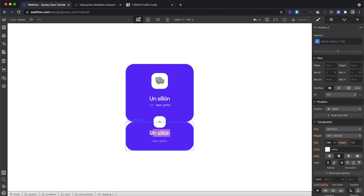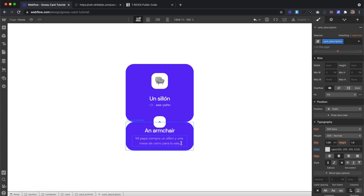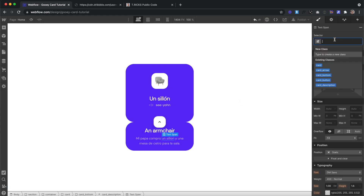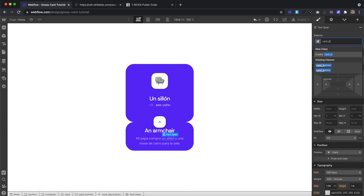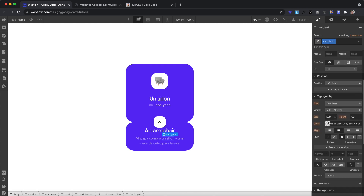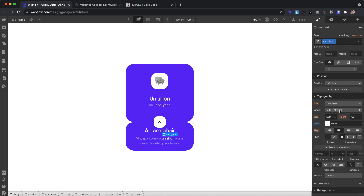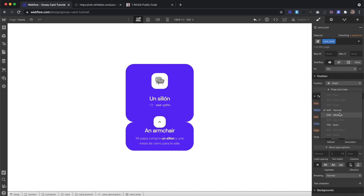We'll remove that class and give this one a class of card description, which has a top margin of 0.5em and a text color at 52% opacity. Let's replace the text. We'll go ahead and create a span over this word and give it the class of card bold. That's given an opacity of 100% and a font weight of medium.